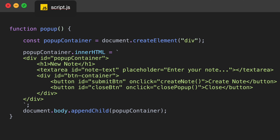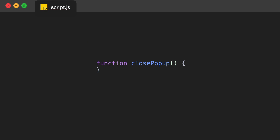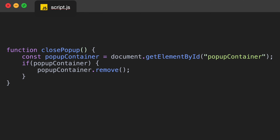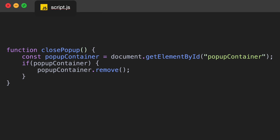Next we create our closePopup function. If the user doesn't want to create a note they can click the close button and the popup just closes. We do that by getting the popup-container element by its ID, and using an if statement: if popupContainer exists, call popupContainer.remove(). The program checks if the popup container exists, and if it does it removes it from the screen.